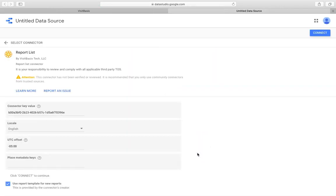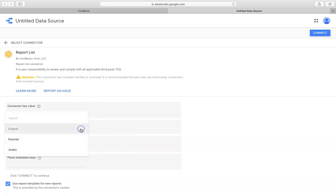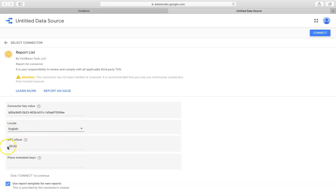Now the system will take you to the Report Creation page, where you can add additional information and parameters to your report template. Choose the preferred language of your Data Studio interface, Locale, Time Zone, UTC Offset, and Place Metadata Keys.